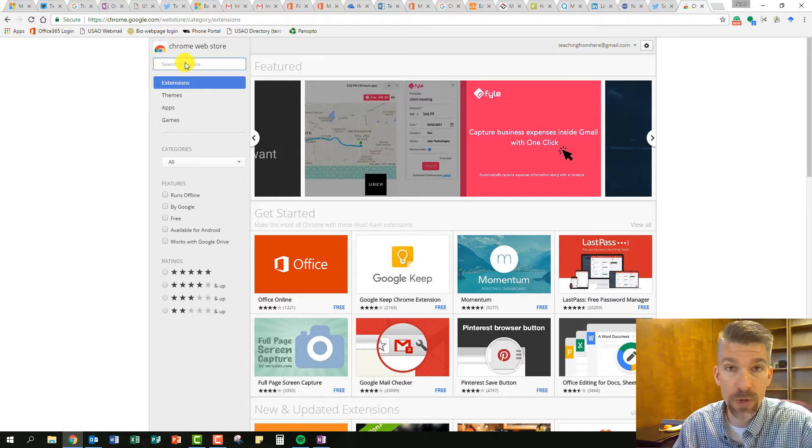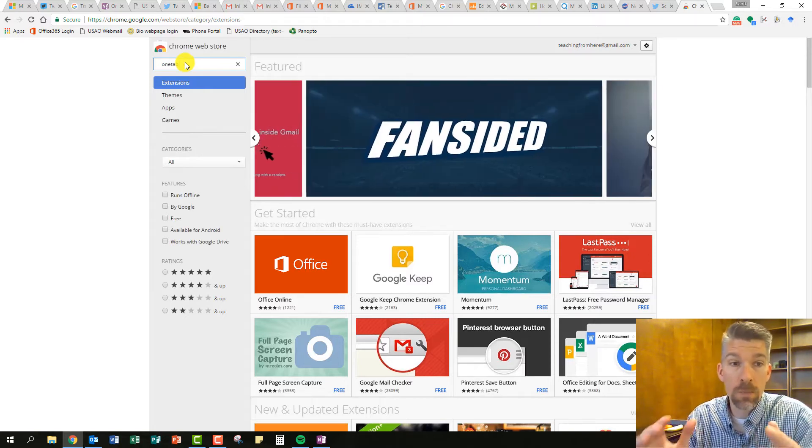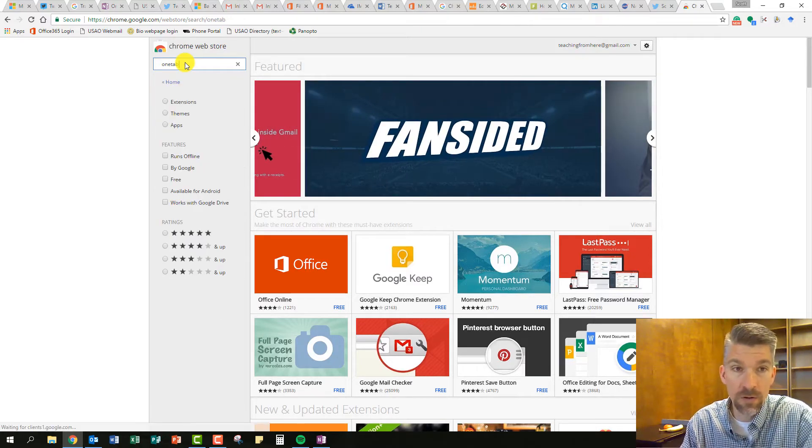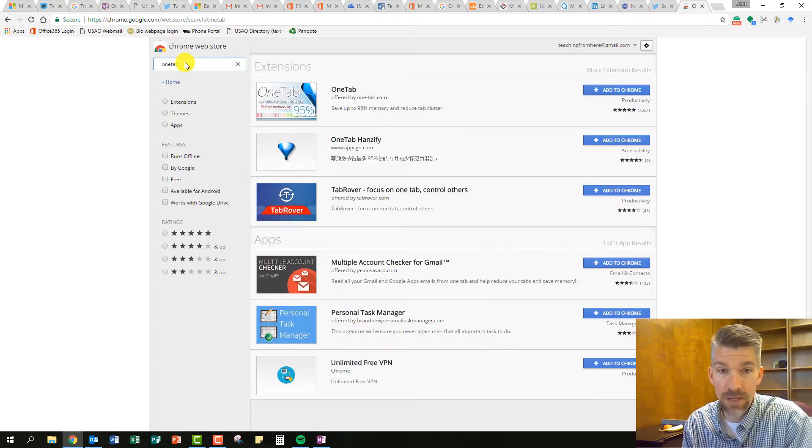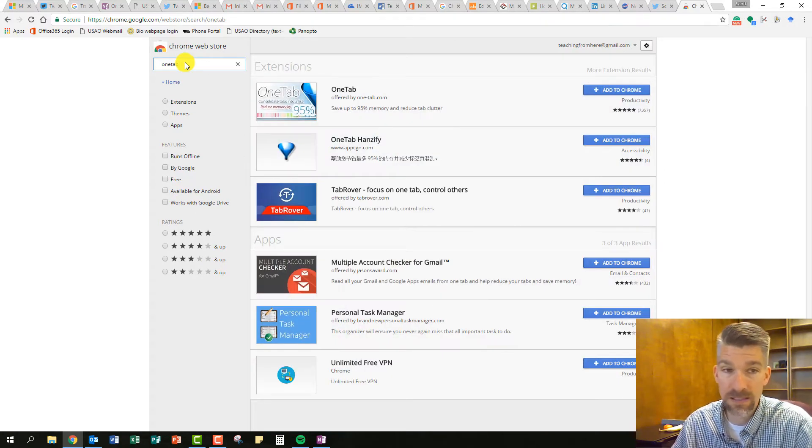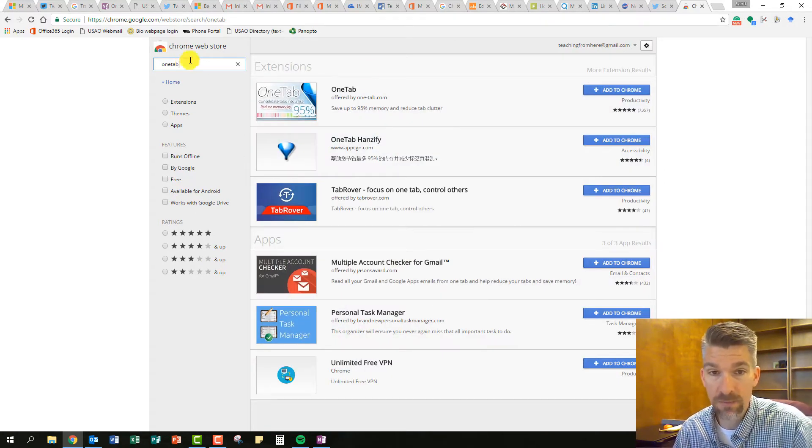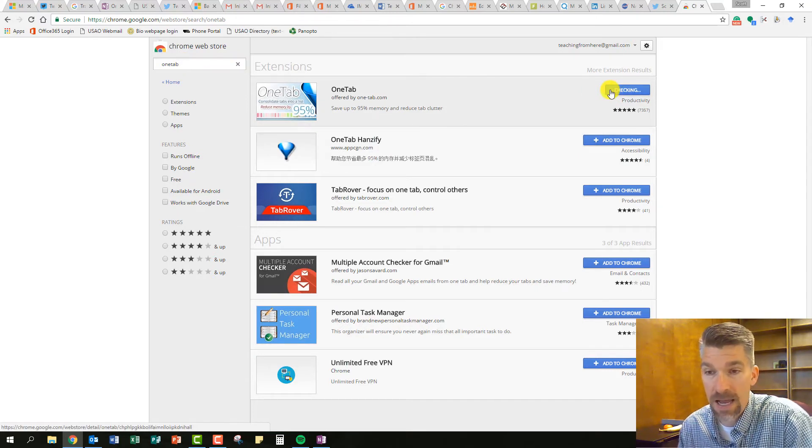It's going to save our lives because what OneTab does is it takes all these open tabs that we have, and it puts them all into one specific place with links. So when I search for OneTab, it comes back with the very top guy.